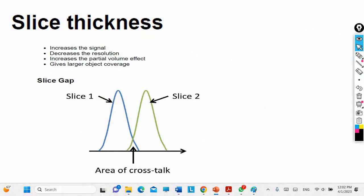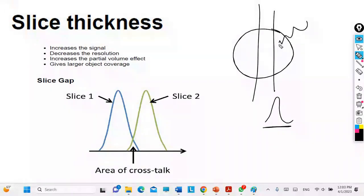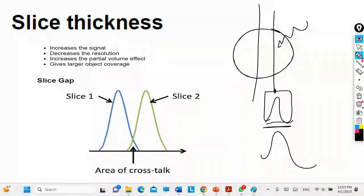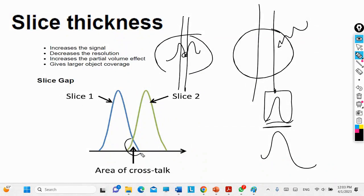Each slice has a profile — a specific shape. You don't just apply the RF pulse at one point; you take a window or range from the slice. There is a curve-like shape to your slice profile. If you have slices close to each other and take them sequentially, there is an overlap in the adjacent area, which is called crosstalk. This part has been affected by the first slice.